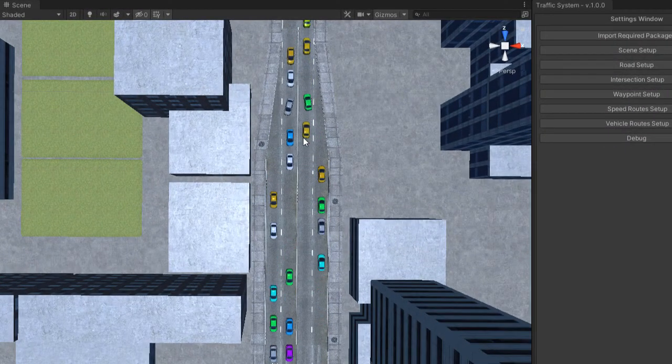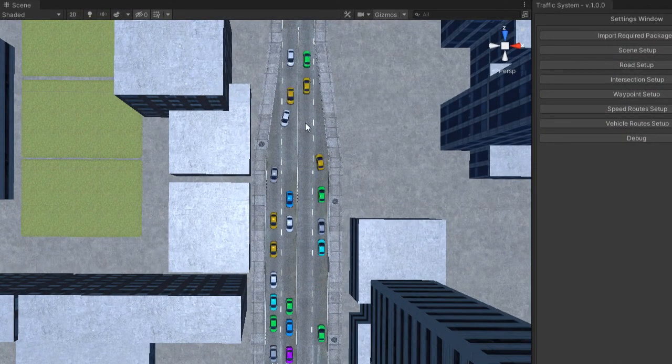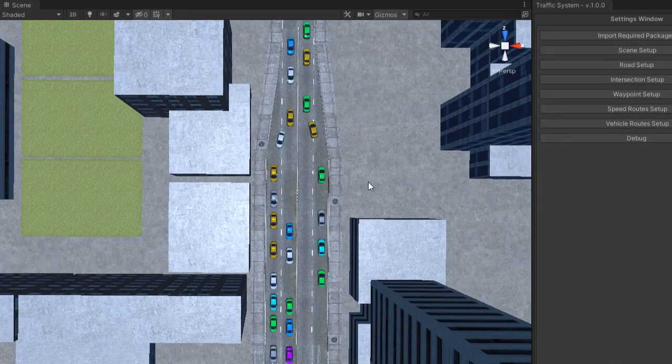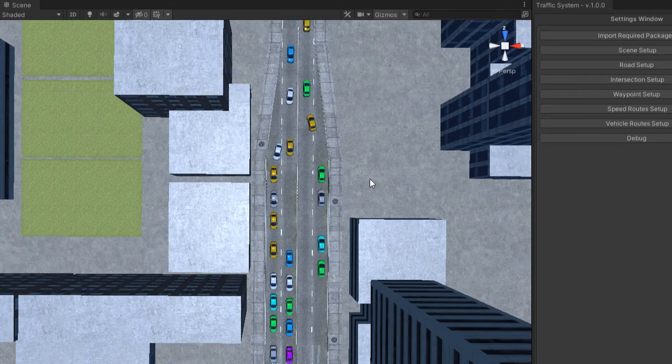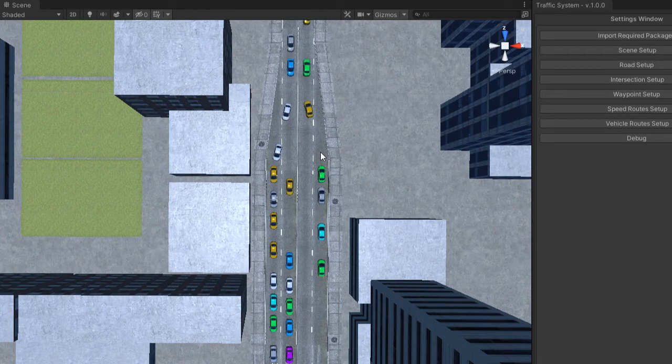As you see, this car stops until the car passes the point and then it will change the lane.